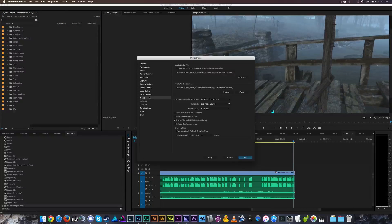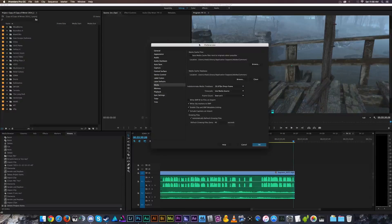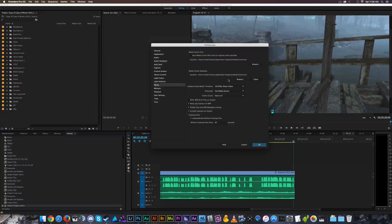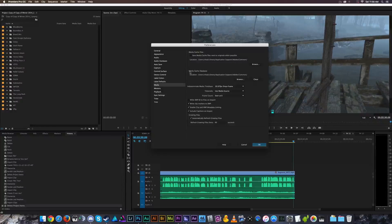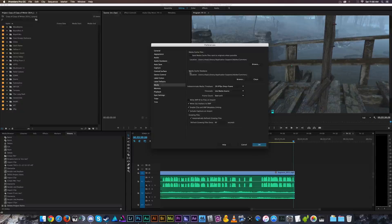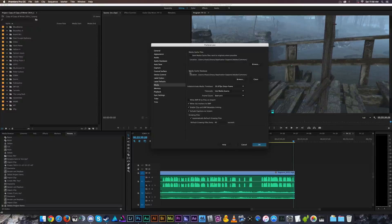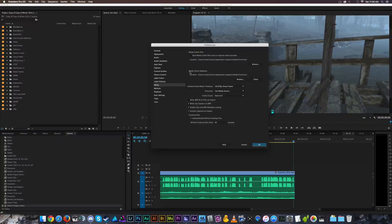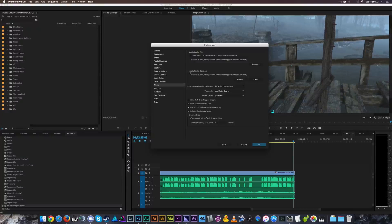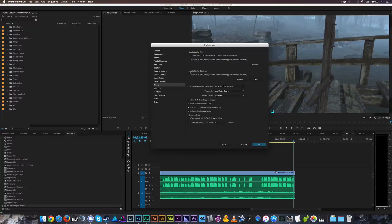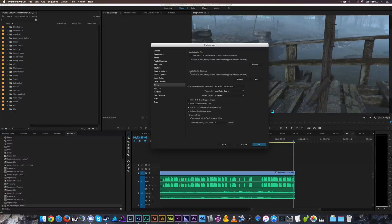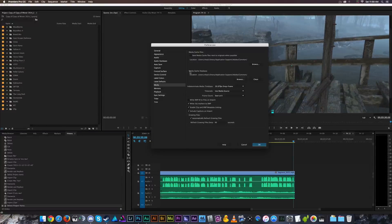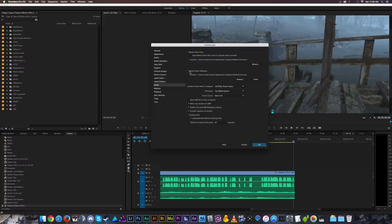And this little area here in your preferences window is where you can determine where your media cache files are saved to. It's usually fine to just let them be saved to your local hard drive. If you're working off of an external hard drive for all of your footage, working between home and your business, because you do a lot of stuff in both locations, it's often a smart idea to keep your media cache files in the same place where you have all of the footage.